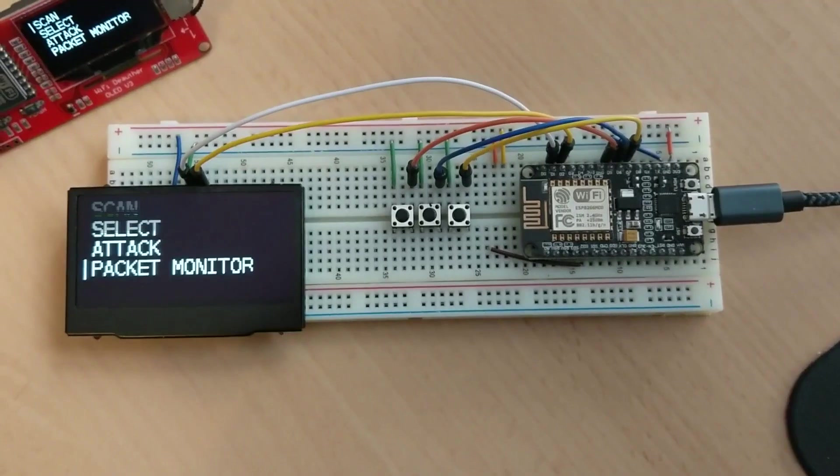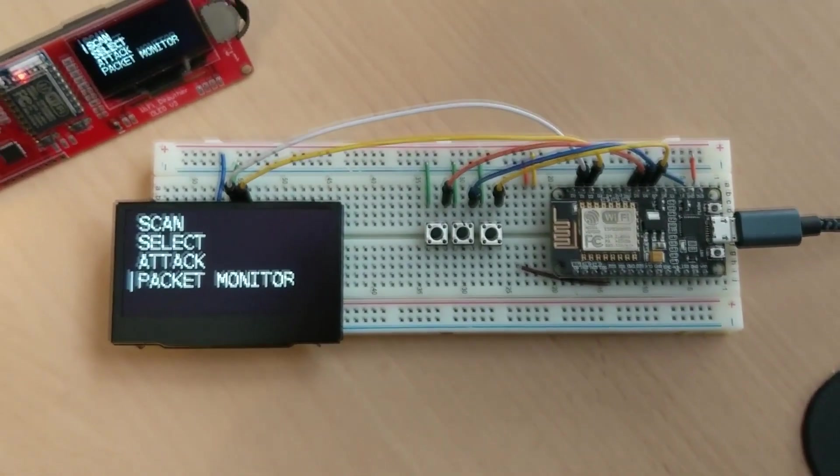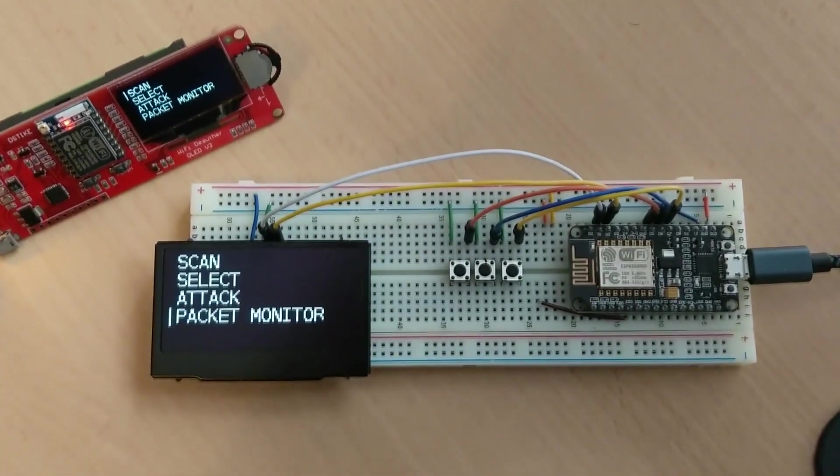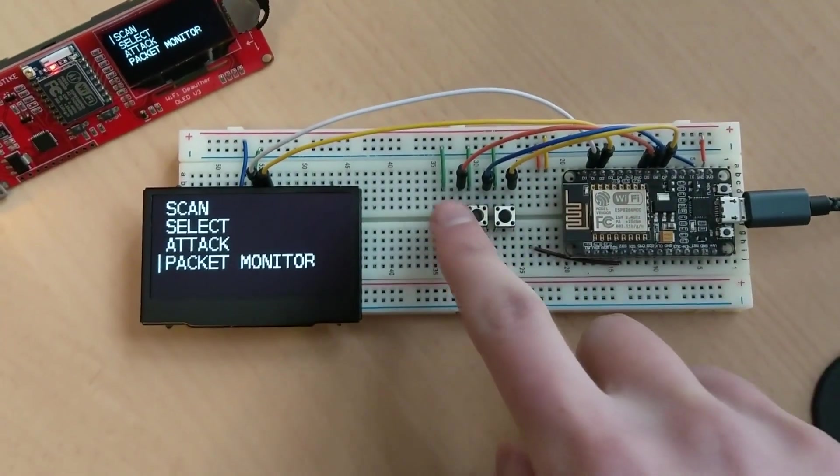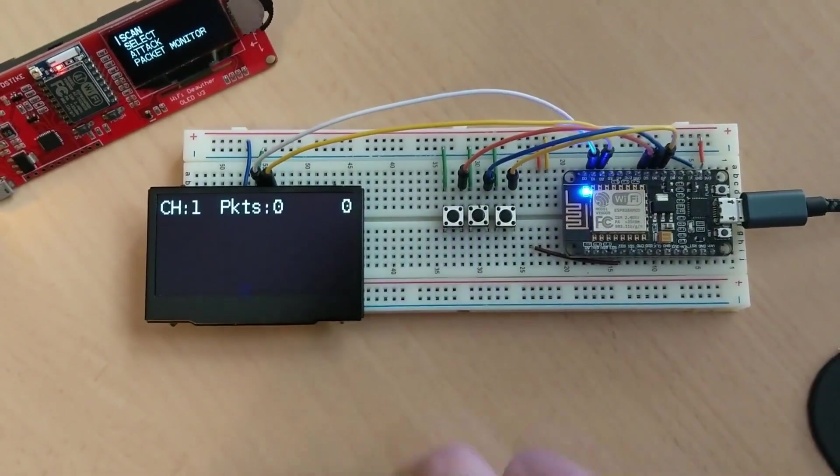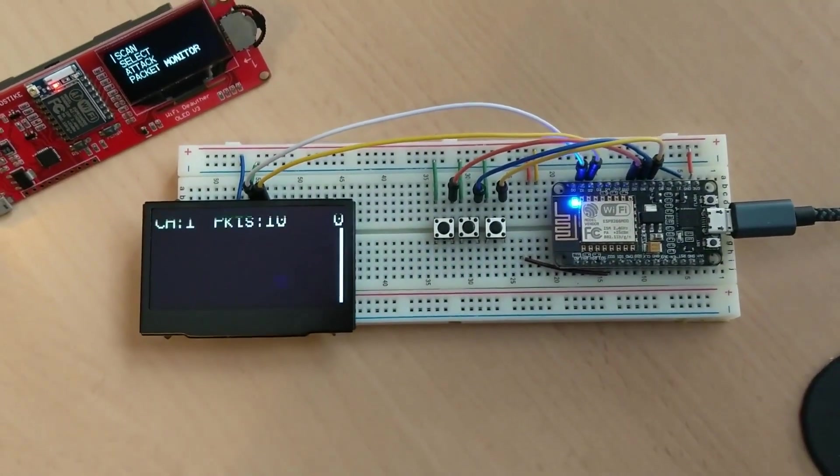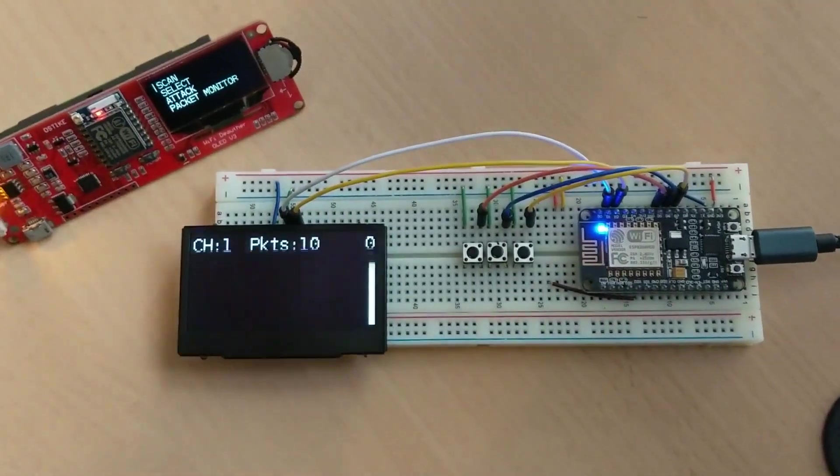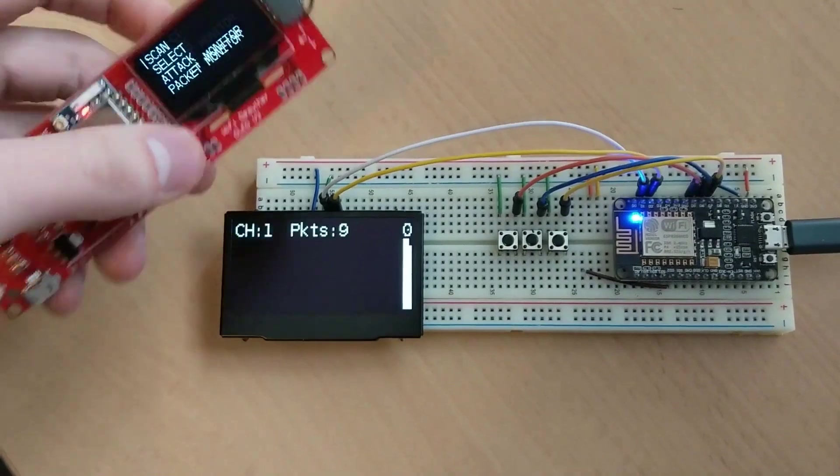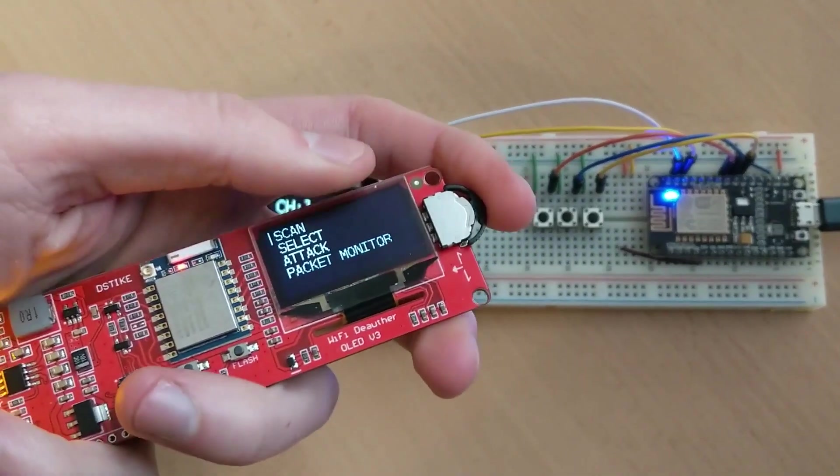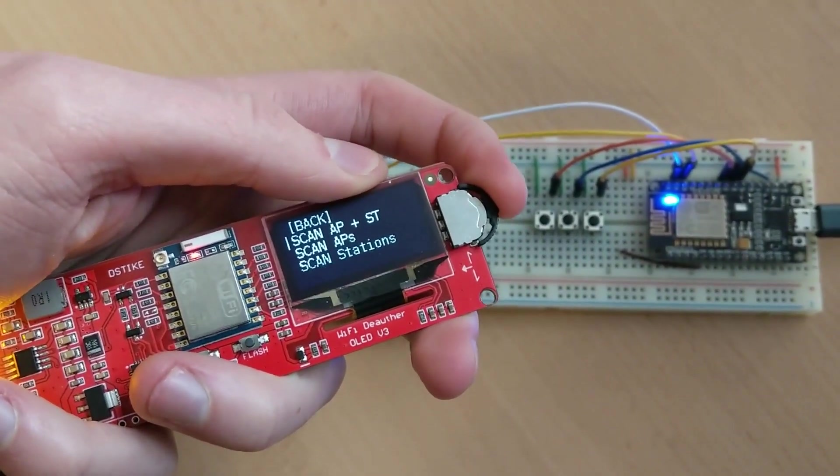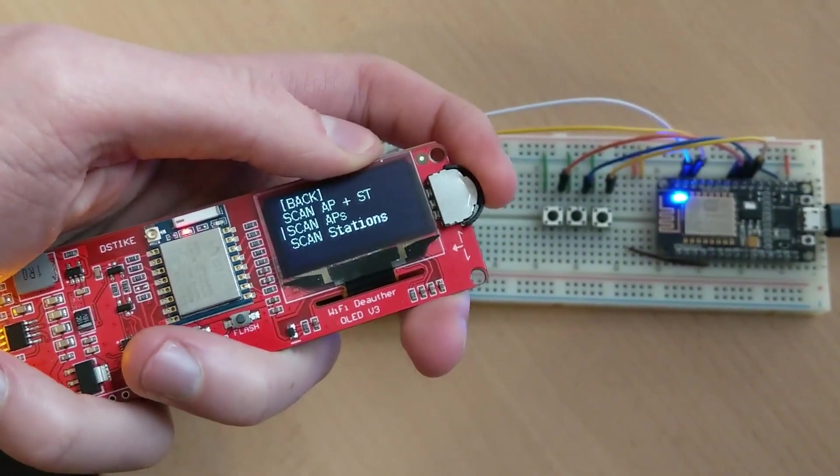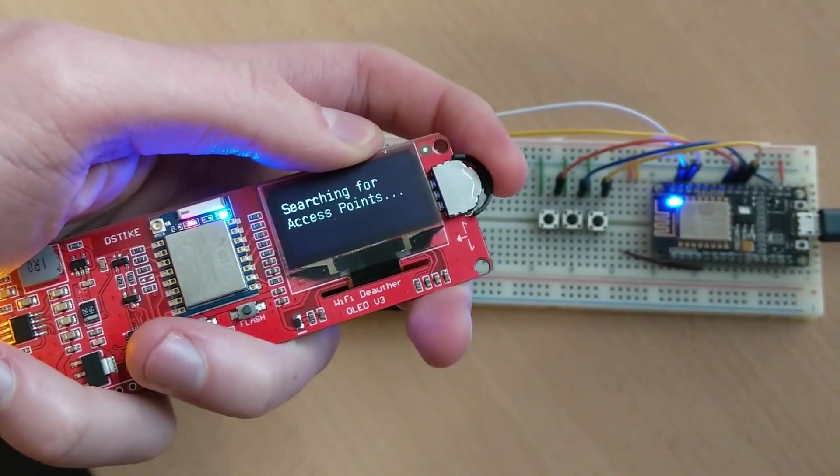The display UI changed a lot because now you have a lot more options for scanning and attacking and selecting targets. You also have the packet monitor and deauth detector built in.